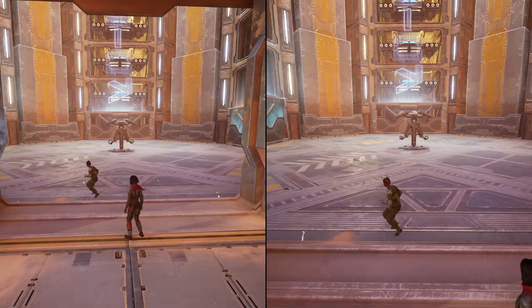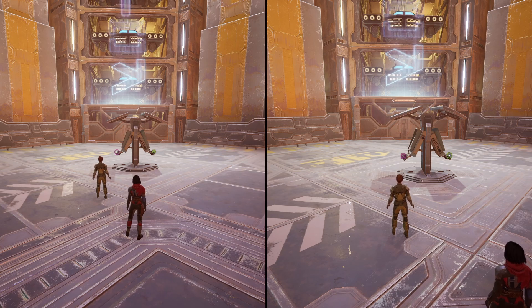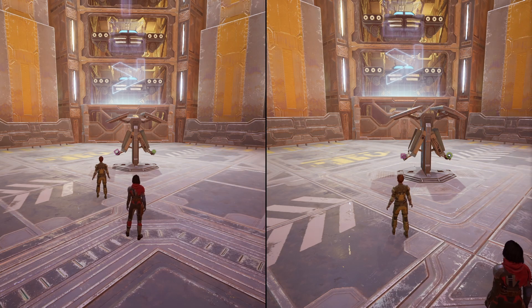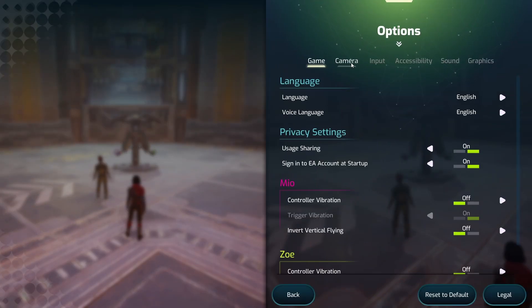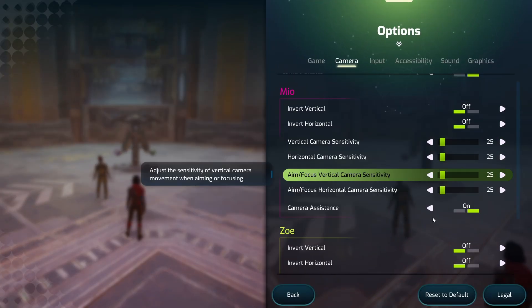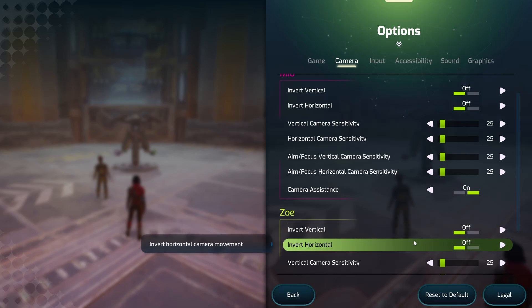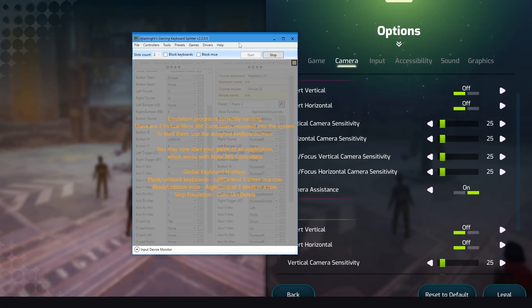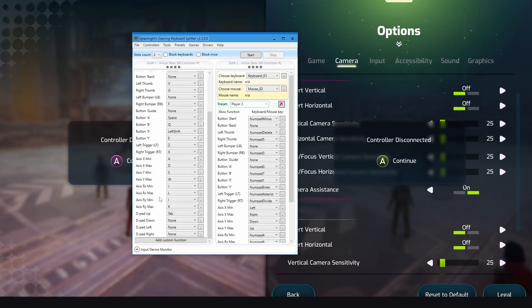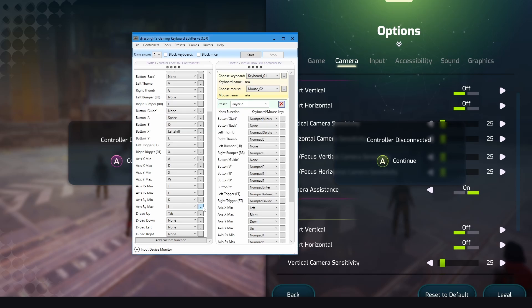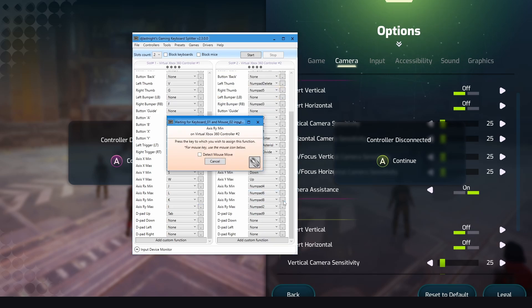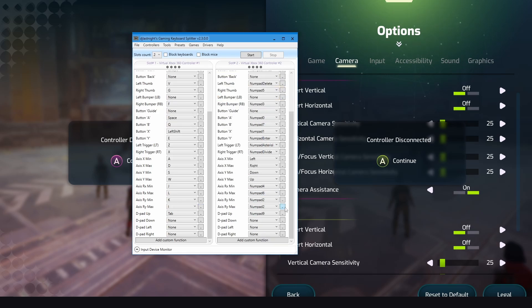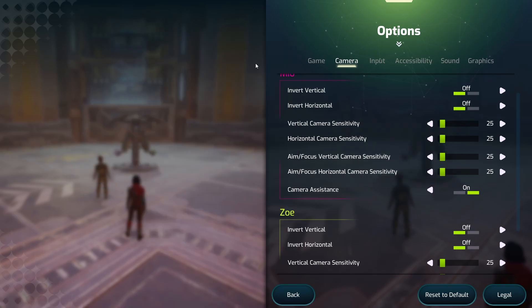Okay, I did a mistake here. Just go to Options, go to Camera. Okay, for Mio and Zoe, if you don't have the Invert Vertical and Horizontal options, if they are off, so go back to the program, stop it. And for the RY minimum and maximum axis, just switch them. So instead of I, I will make it K, and instead of K, I will make it I. The same thing for Player 2: instead of number 8, I will make it number 2 and number 8. Now start it, go back to the game and test it. And here you go.